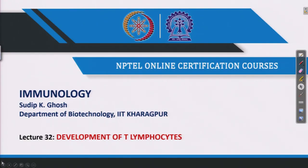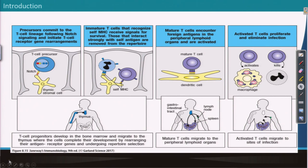We already discussed the introductory part of T cell development — what is the difference between B lymphocyte development and T lymphocyte development. Now we are going to see the basic outline of the whole T cell development. T cell progenitors are synthesized in the bone marrow and then migrate to the thymus, where the cells complete their development by rearranging their antigen receptor genes.